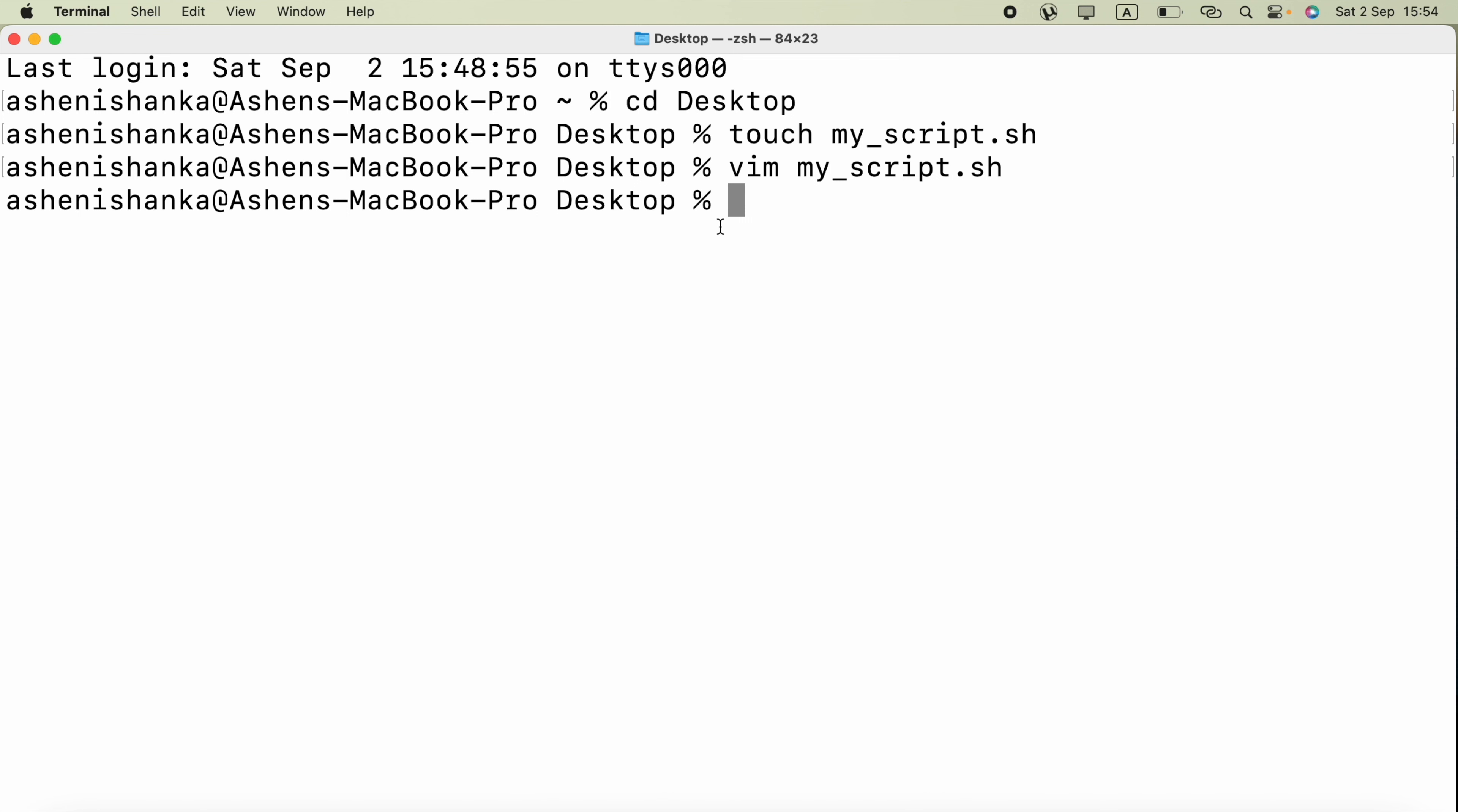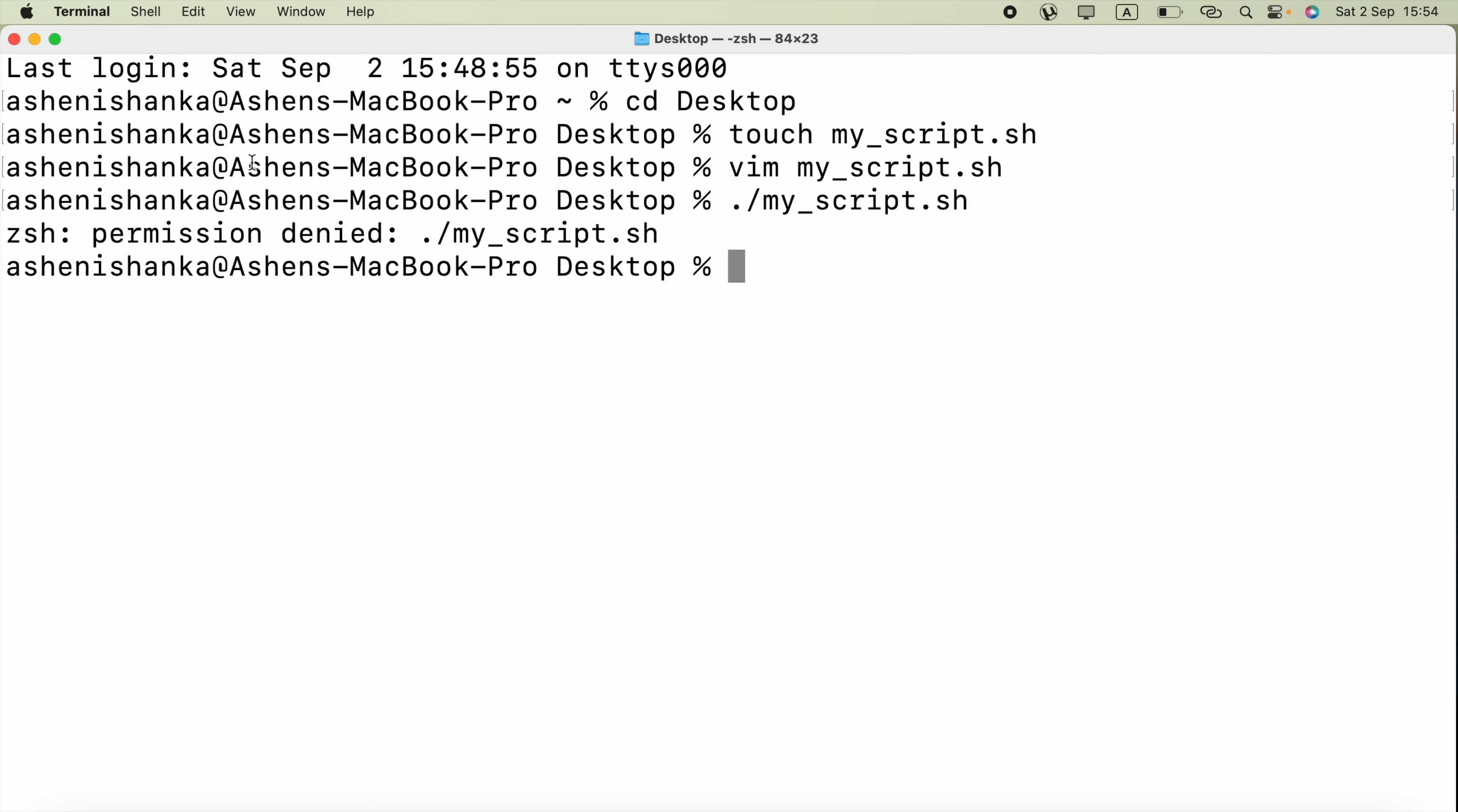Now let me go ahead and run this, but you will see an error. When I say dot forward slash, that means the current directory, and say my_script.sh. Here, permission denied. That is the error.